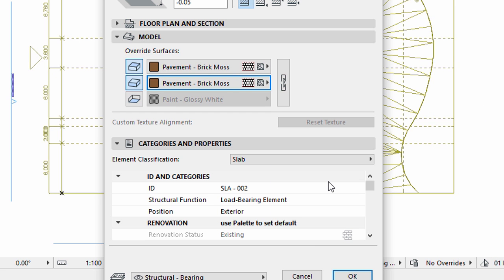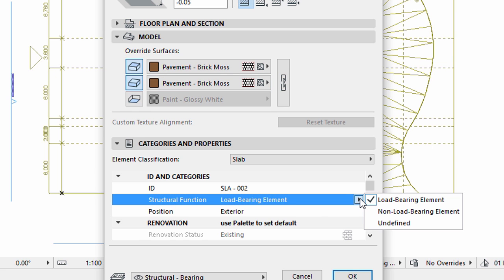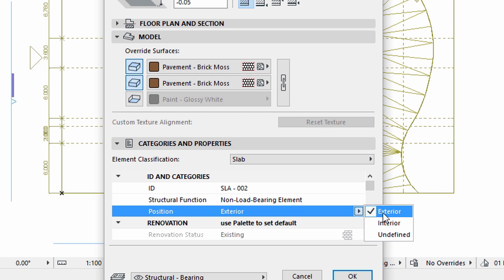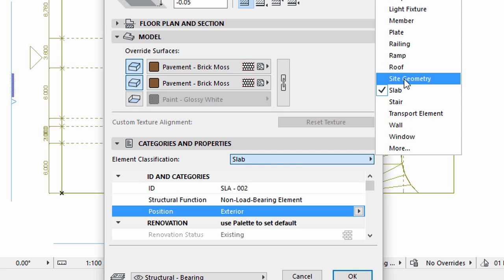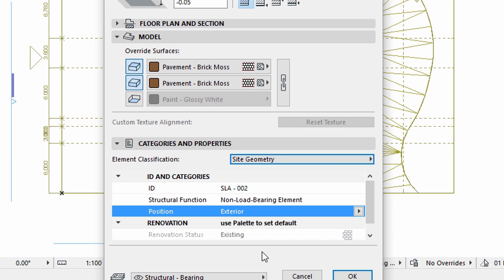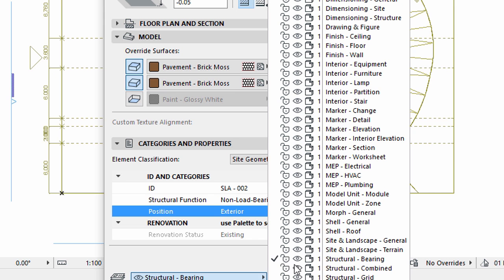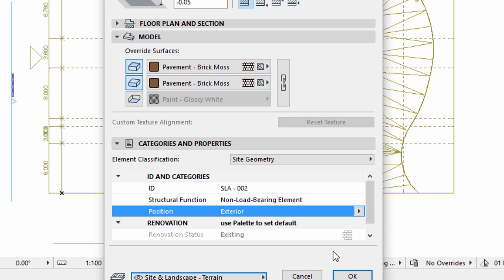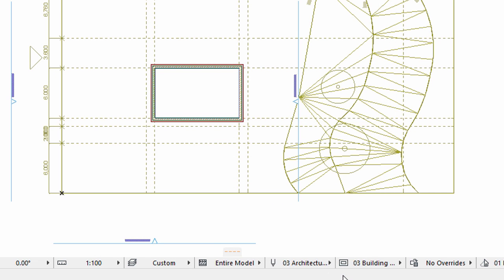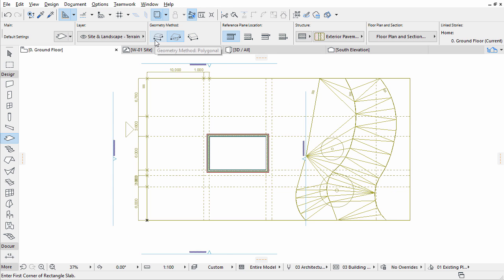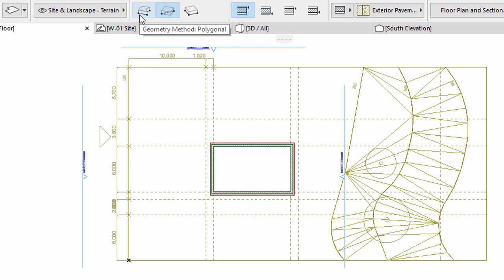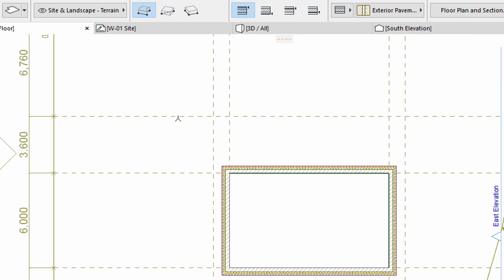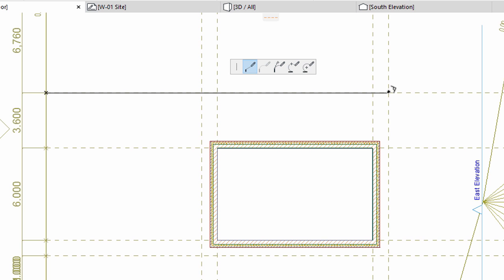Display the Categories and Properties panel of the dialog. Select Non-Load Bearing Element for Structural Function, Exterior for Position, and Site Geometry for Element Classification. Select the Site and Landscape Terrain Layer. Click OK to apply all changes and leave the dialog. Select the Polygonal Slab Geometry Method in the Info Box. Zoom in to the Plan. Click the Linework Intersection Points to define the exterior pavement as presented on the screen.